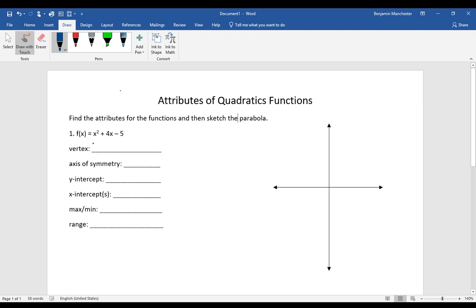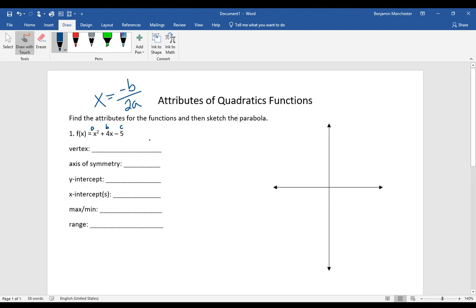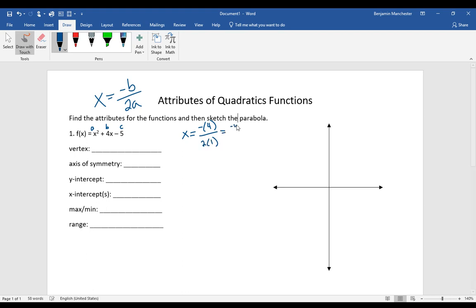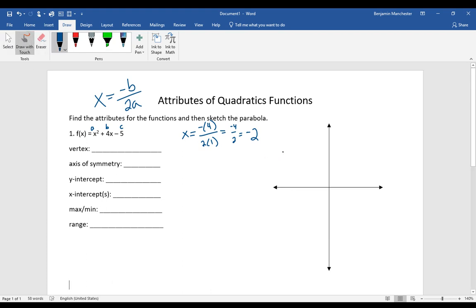Let's get started finding the vertex. We find the vertex using the formula: the x-value of your vertex is negative b divided by 2a, where a is in front of x squared, b is in front of x, and c is the constant. To find the x-part, we do the negative of 4 divided by 2 times 1, which is negative 4 over 2, which is negative 2. So the x-coordinate of the vertex is negative 2.